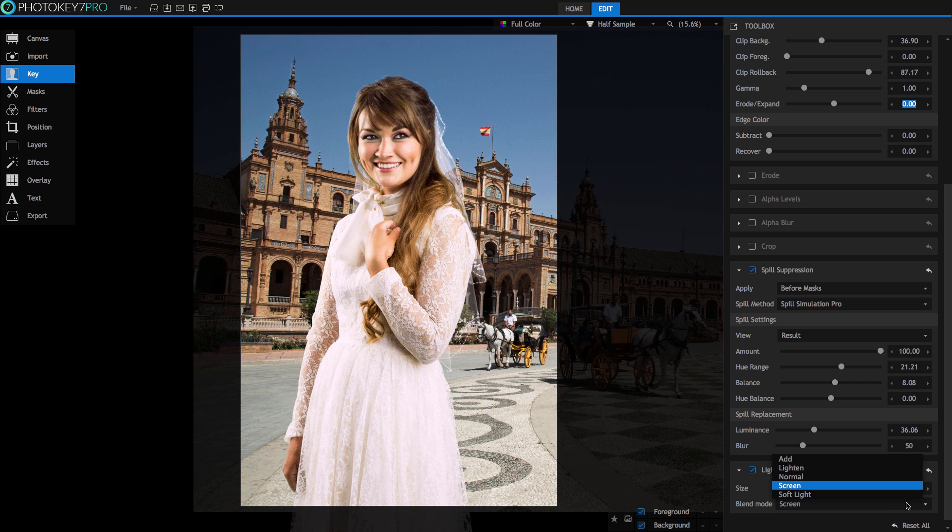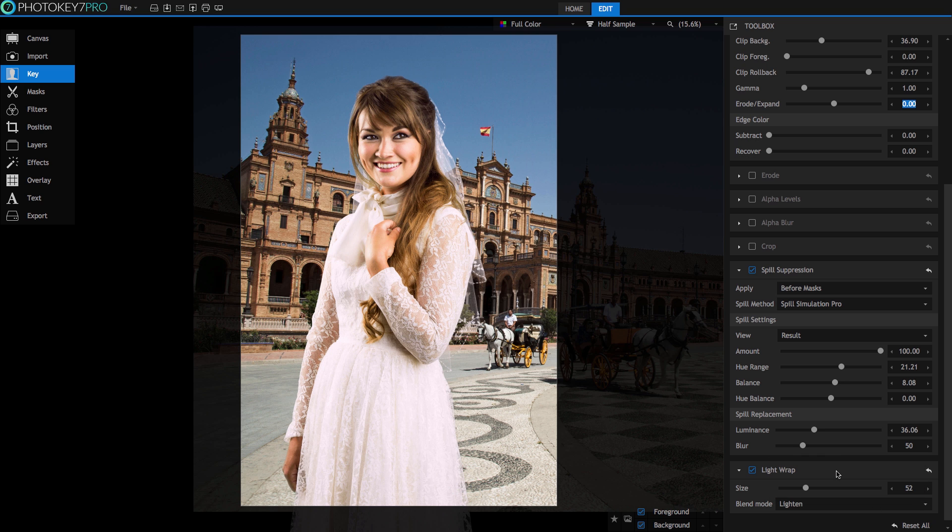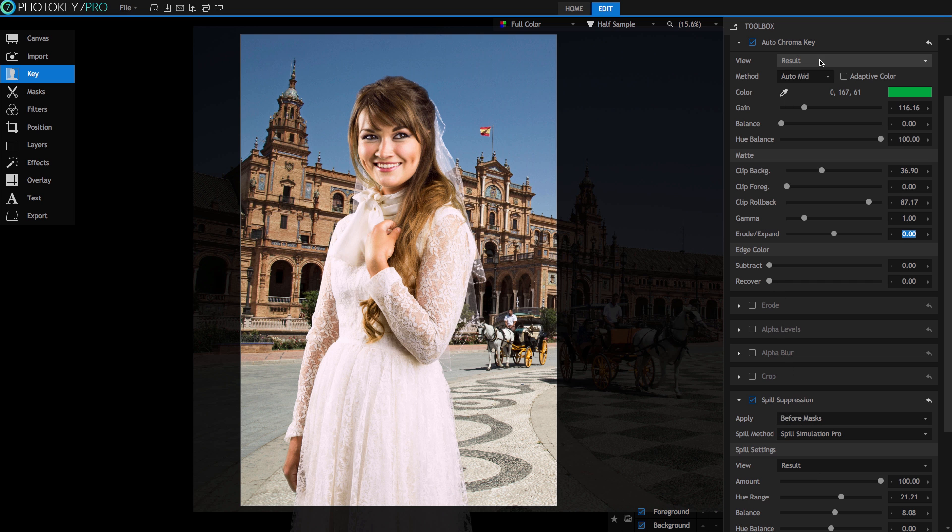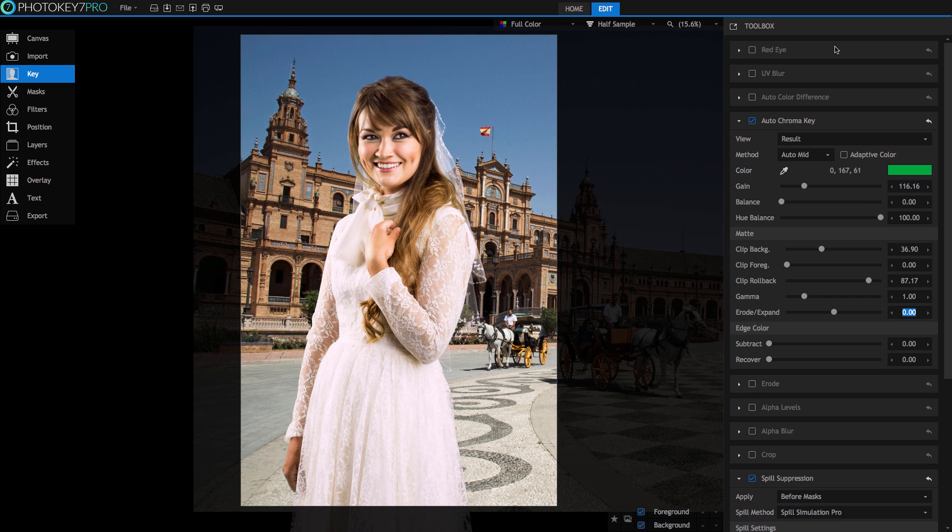And there we go, keying done. Other refinement options are in the key toolbox for you to utilize but the ones I've covered in this tutorial are, in my workflow, the essential elements when working with PhotoKey 7 Pro. There are more tutorials to be found over at the Learn page at fxhome.com/PhotoKey. I'm Erin Patel, thanks for watching.